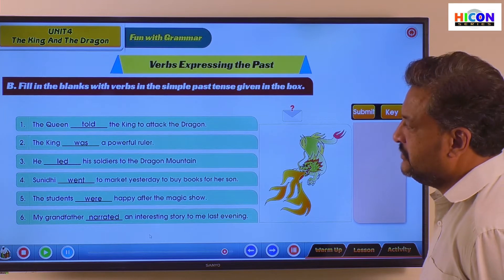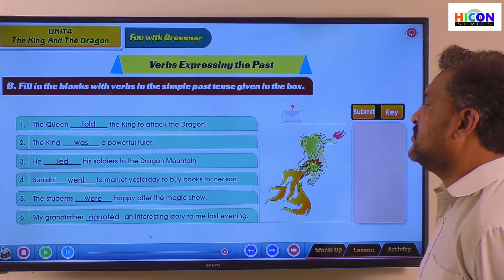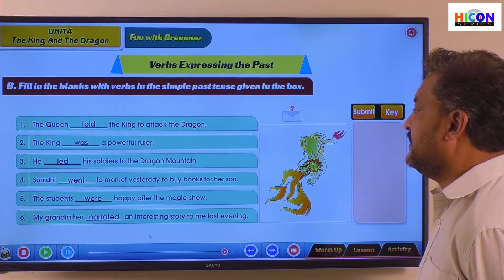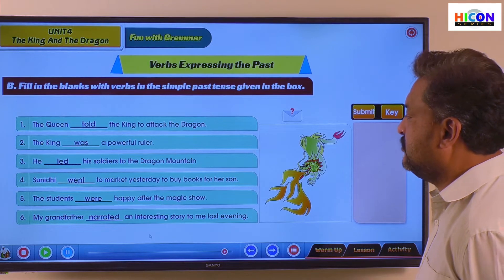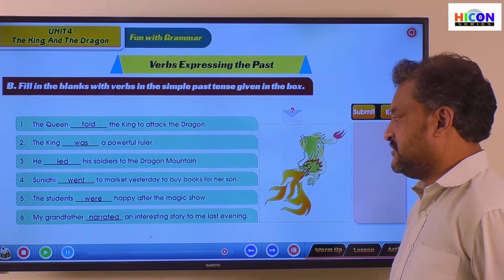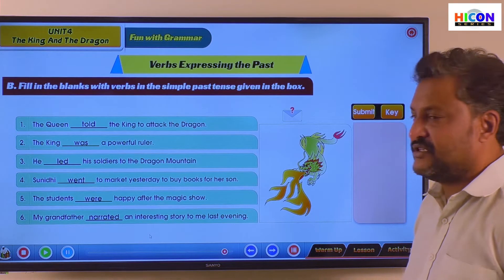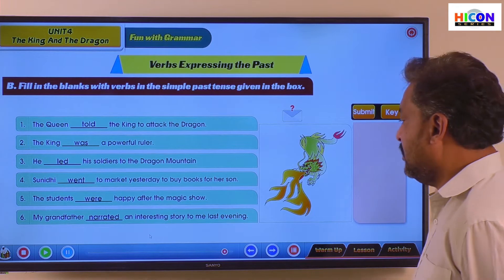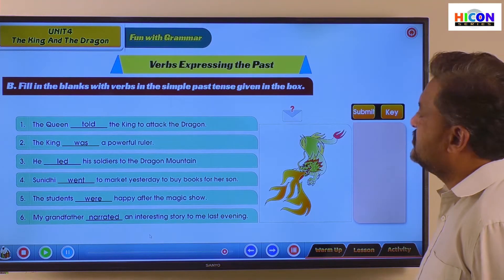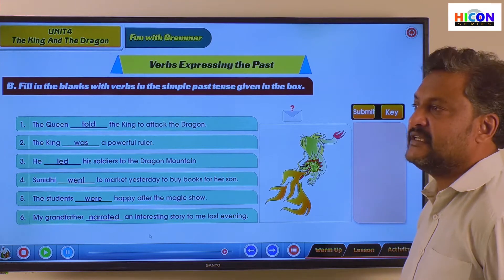So the completed sentences are: the queen told the king to attack the dragon; the king was a powerful ruler; he led his soldiers to the dragon mountain; Sunithi went to the market. I'll leave the screen for another minute so that you can read these sentences.